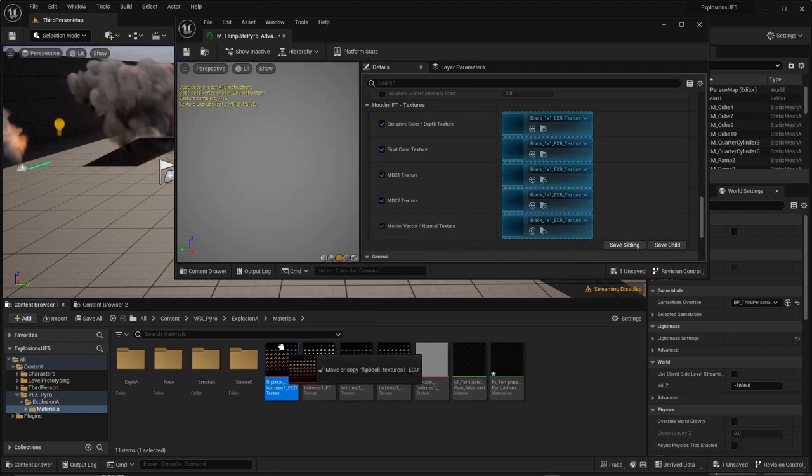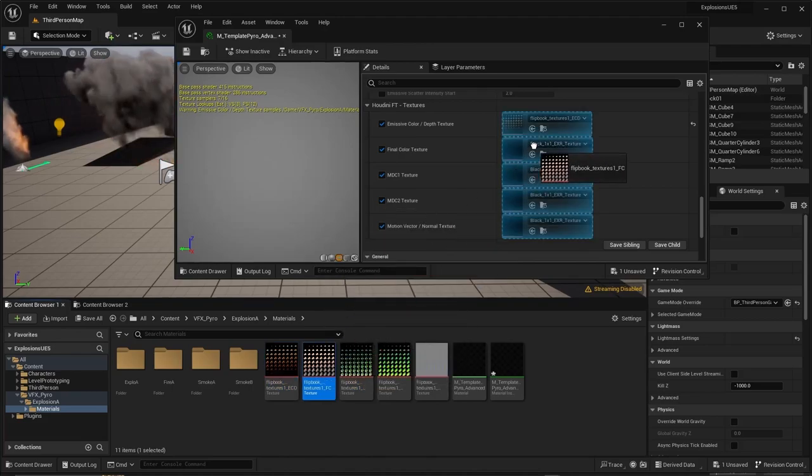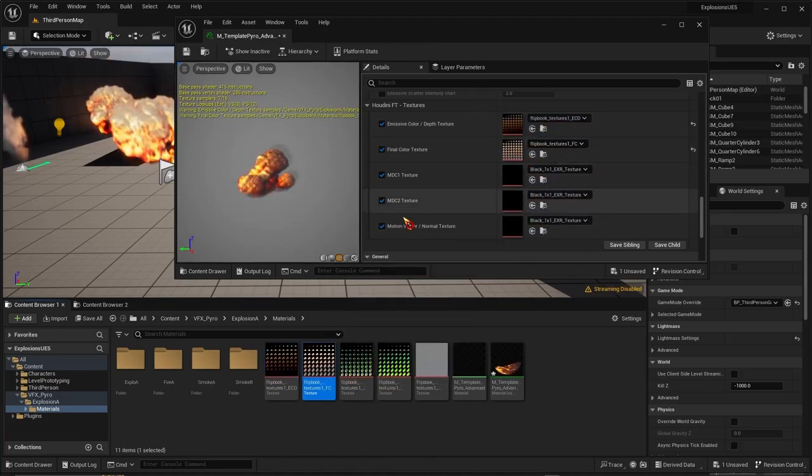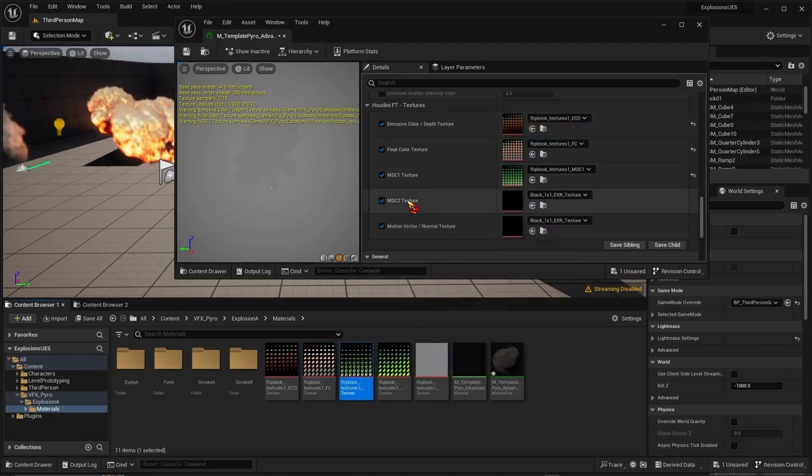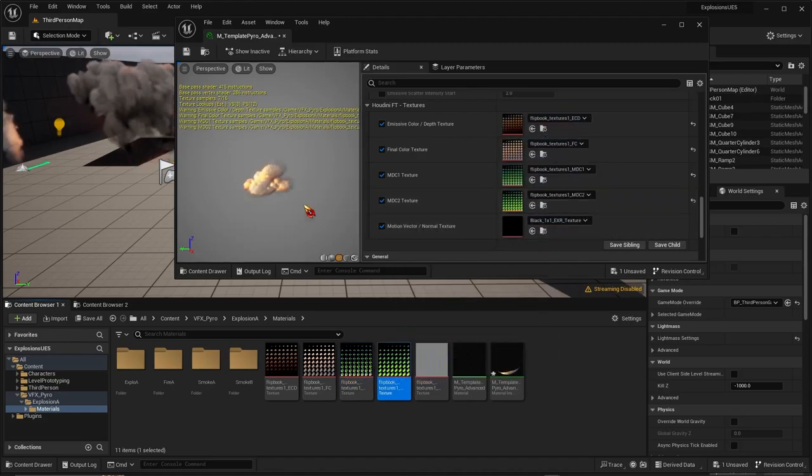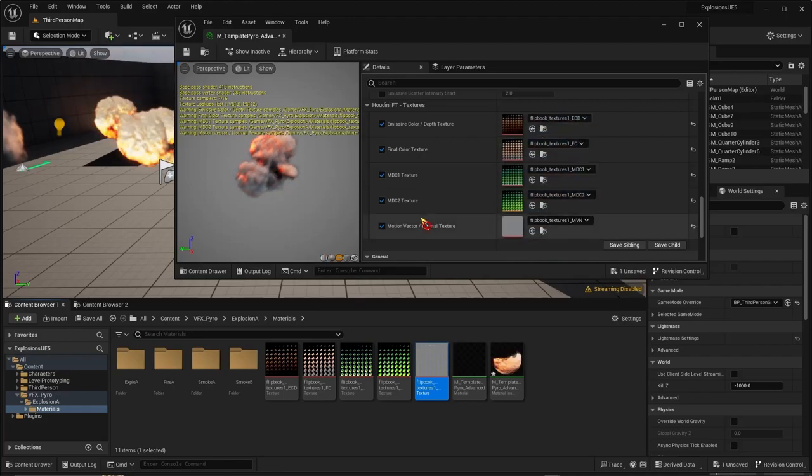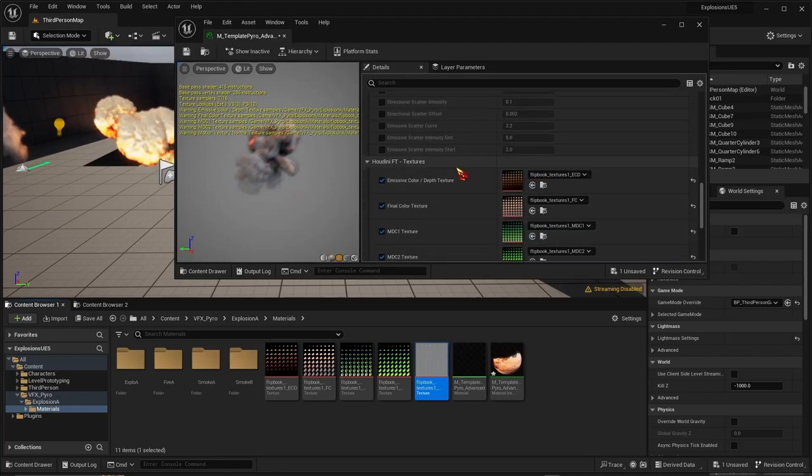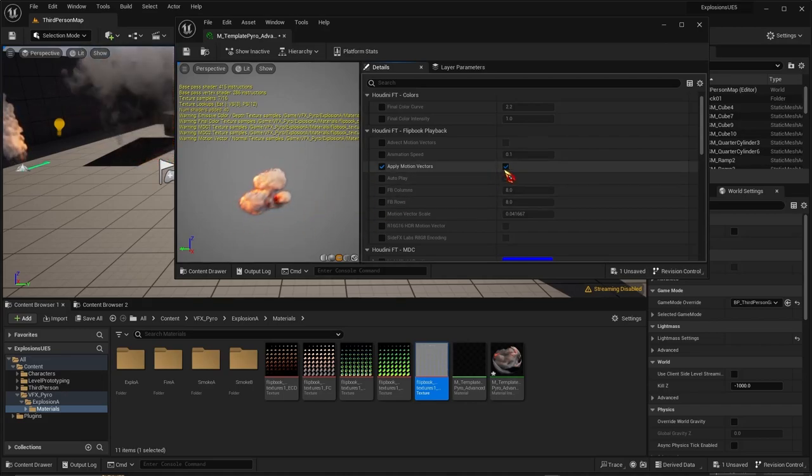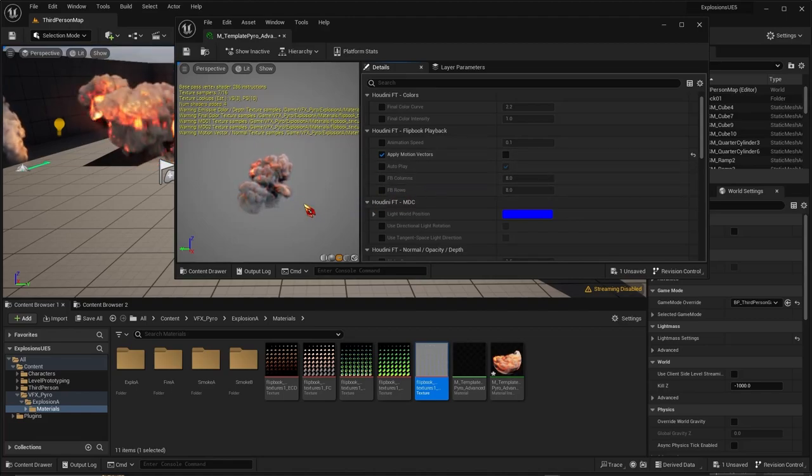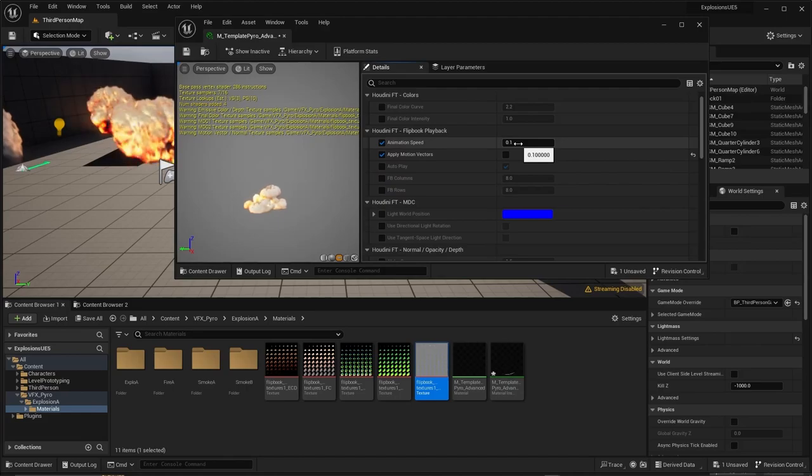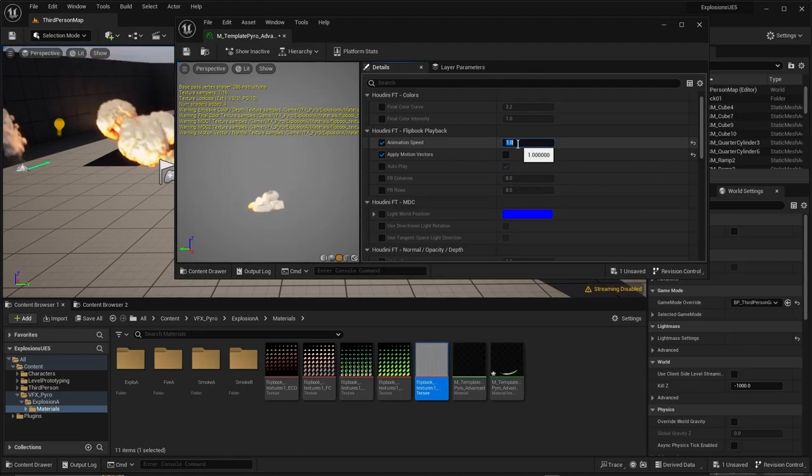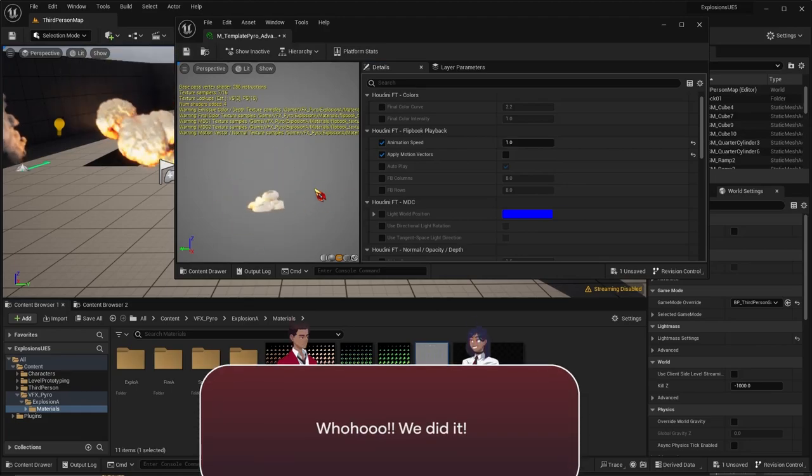Fire for Final Color here. We have something working, looking cool. MDC1, MDC2, and Motion Vectors. Sometimes the motion vectors cause jittery things, so I just turn them off. I don't really need them - I'd rather use animation speed. Here we are, got something working. Very cool, here's your explosion.